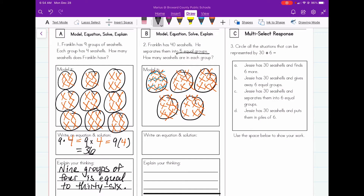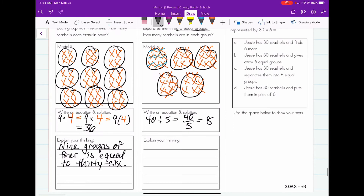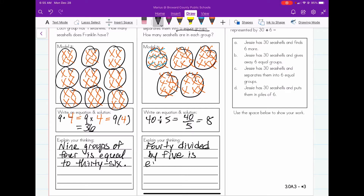So now I can write my sentence: forty divided by five — or we can write it in the form of a fraction — forty divided by five is equal to eight. When we explain our thinking, we can simply write that forty divided by five is equivalent to eight.